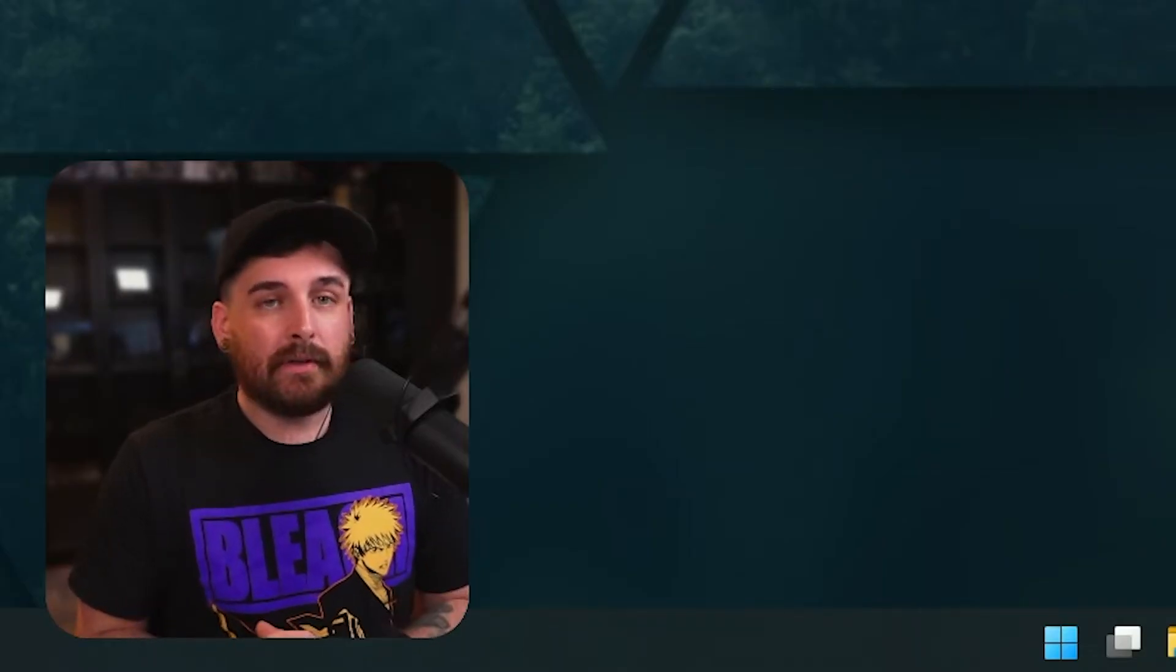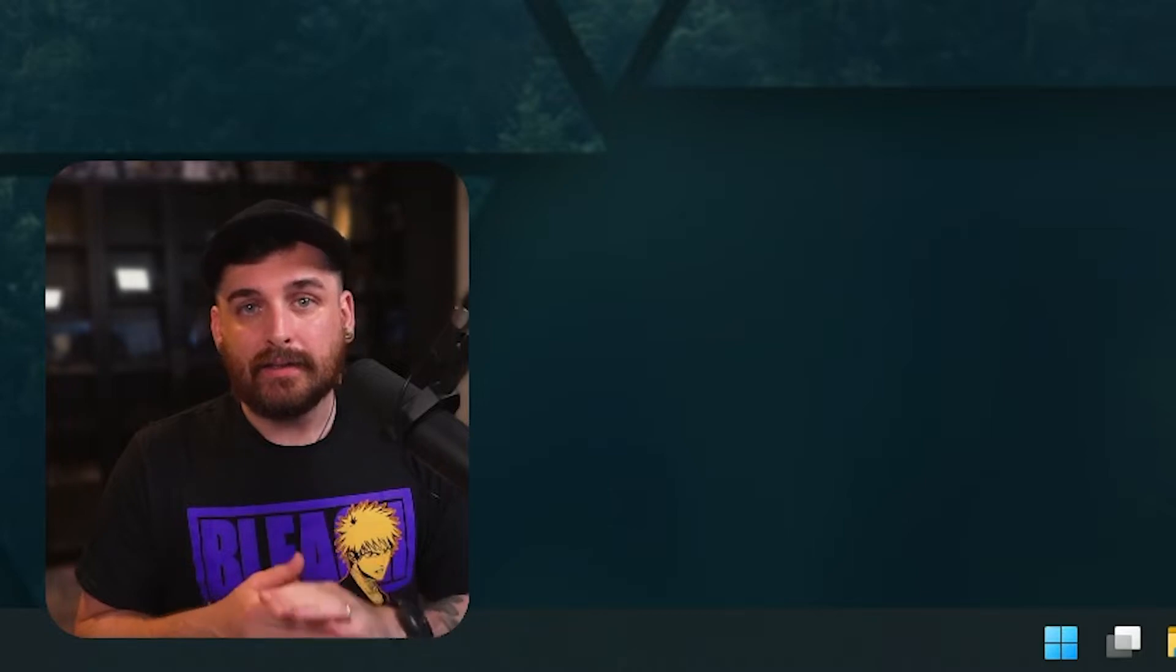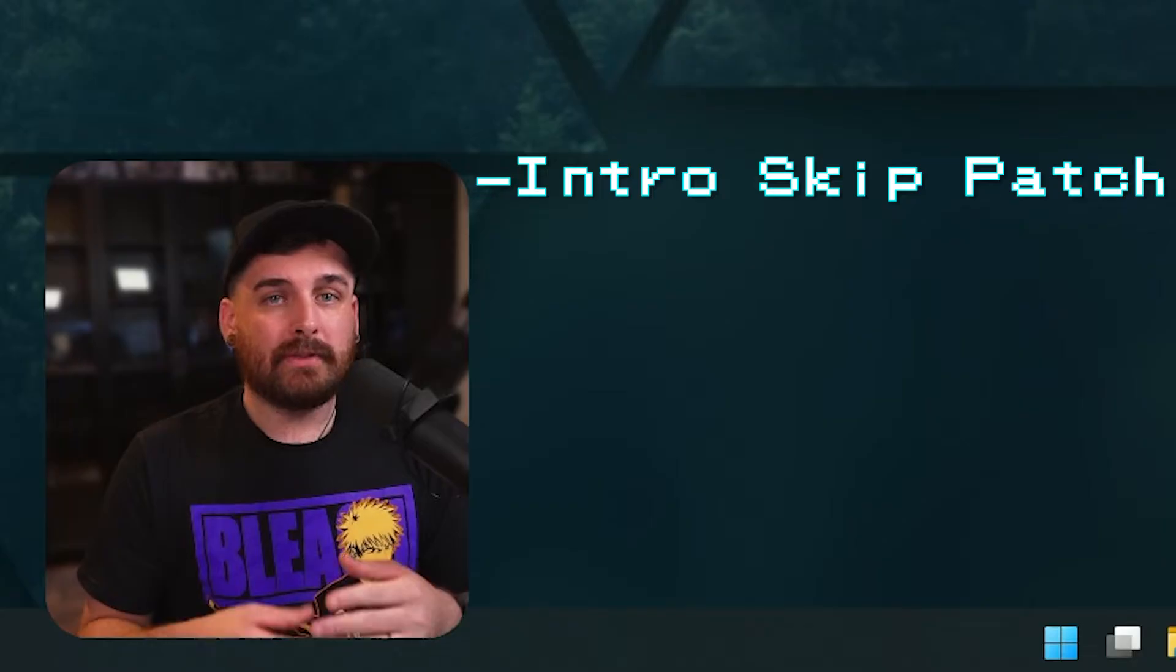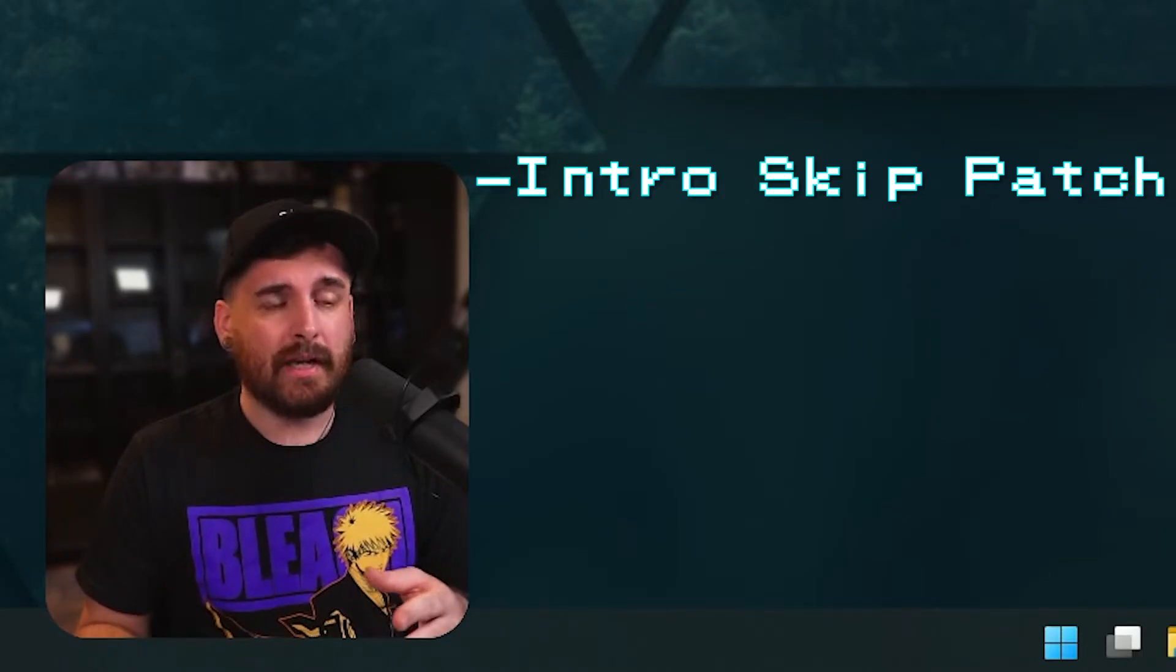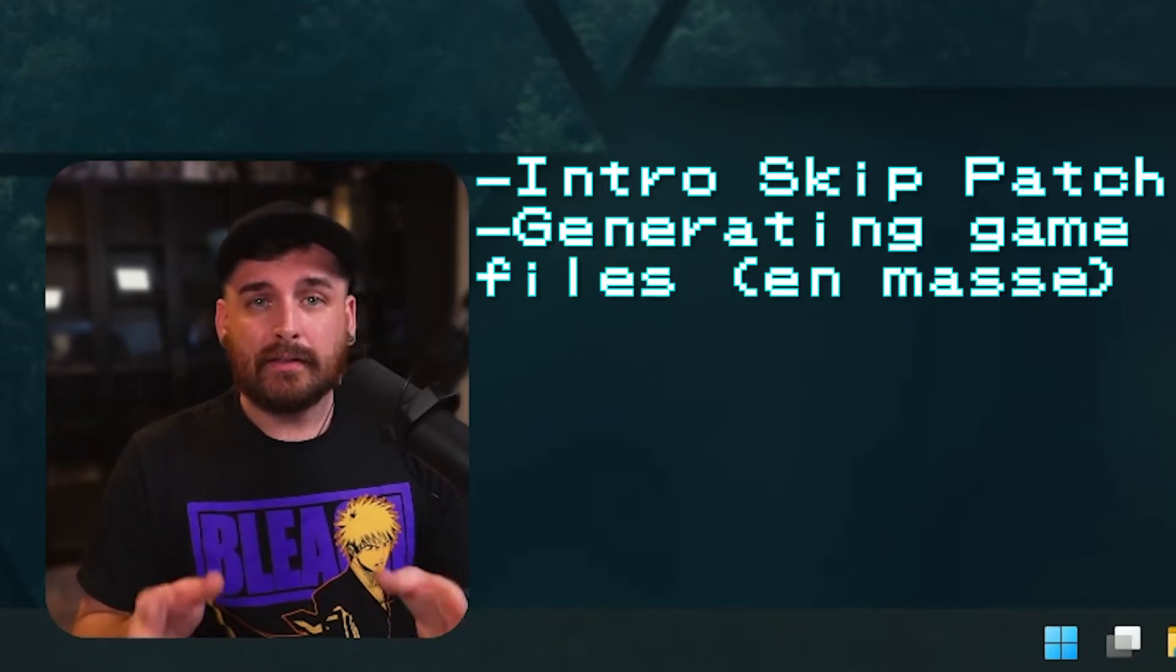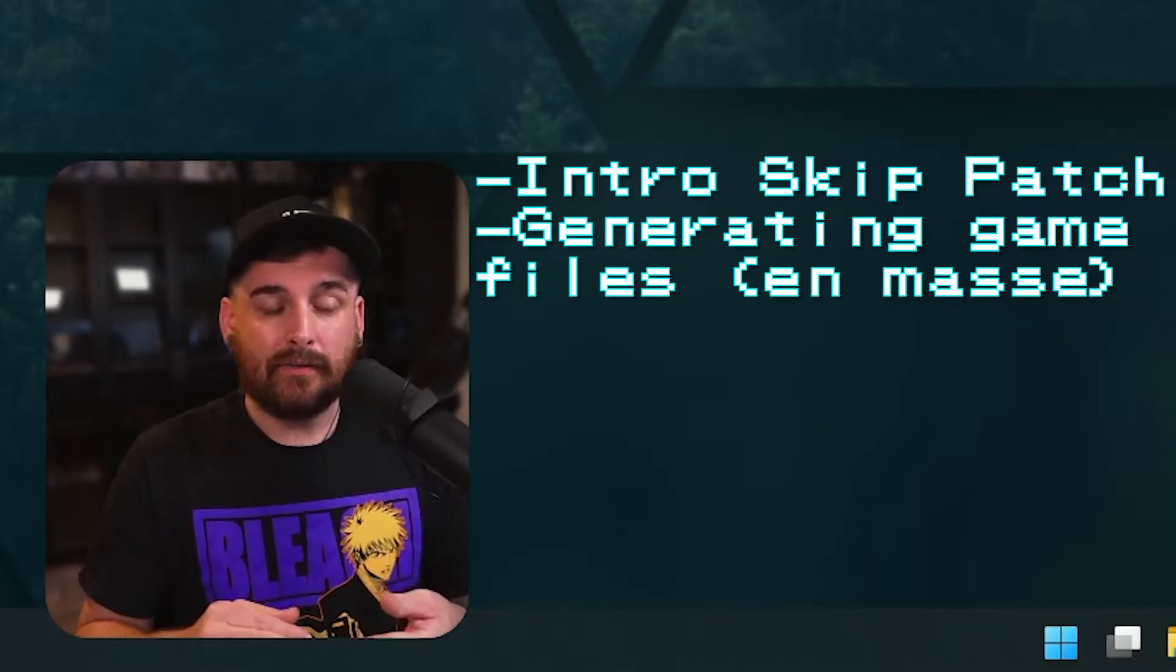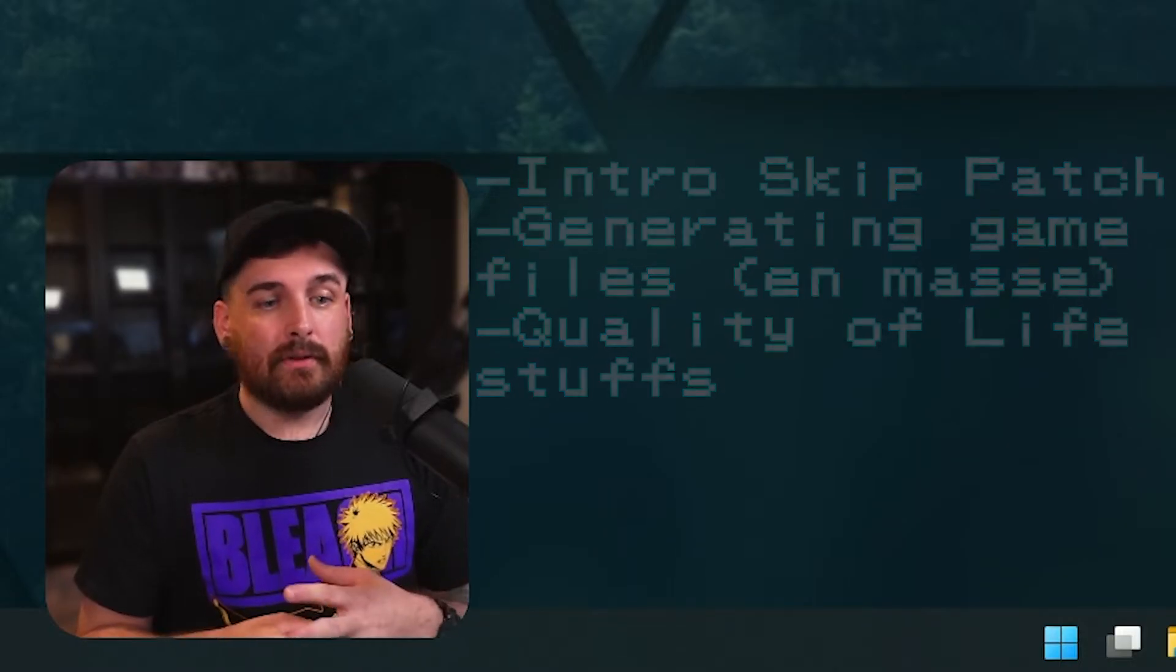For those of you that already know what's going on, this is the more advanced setup, and we're going to get started with one of the most important things, in my opinion, Intro Skip Patch. For a lot of these ROMs, it saves you a lot of time. When you're talking about a thousand plus runs to do this, this is kind of a massive step. After we finish that up, we will go into generating game files and batches with the Ironmon Tracker itself, and then we're going to do some quality of life configurations to finish everything off.